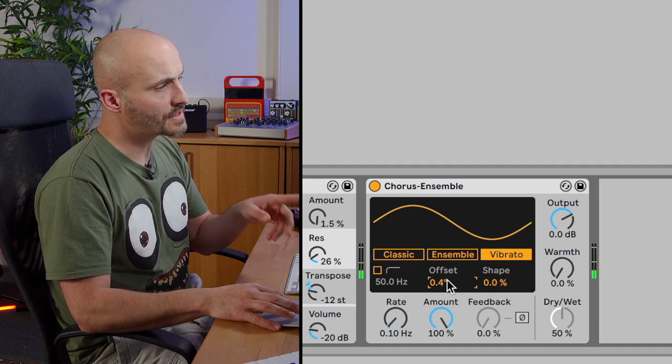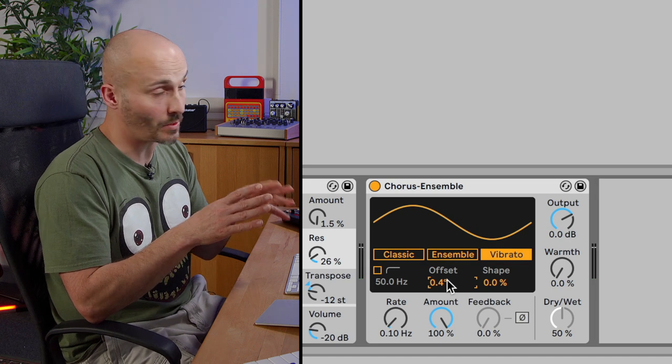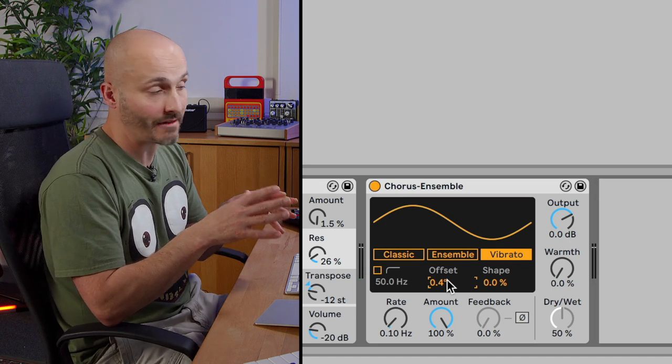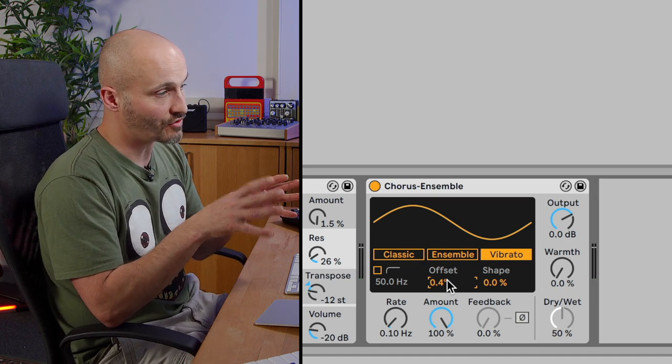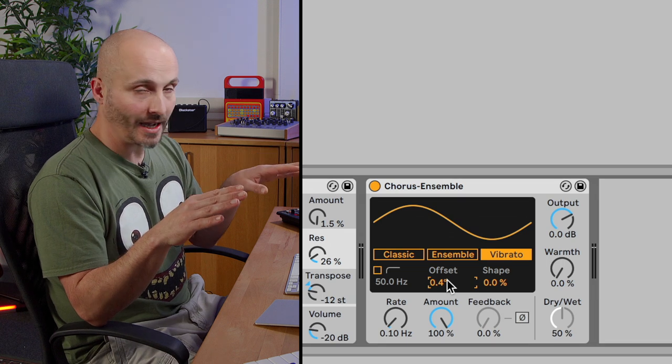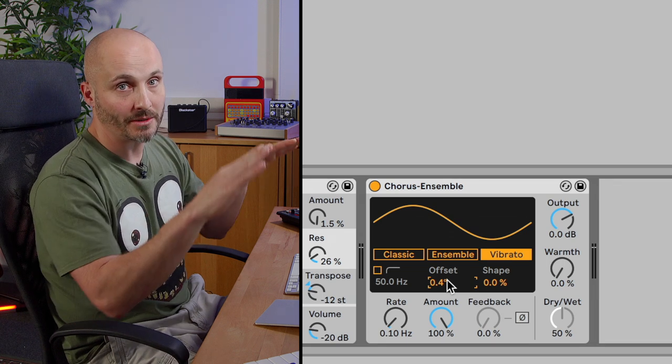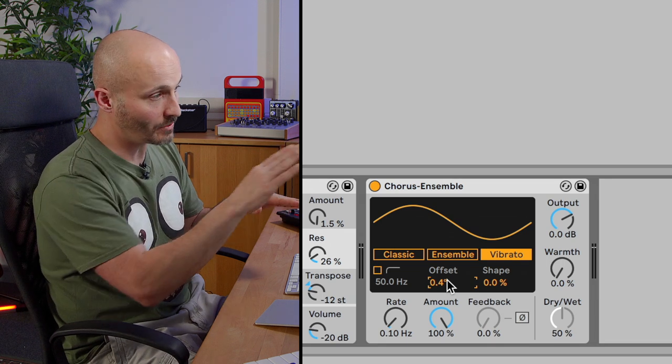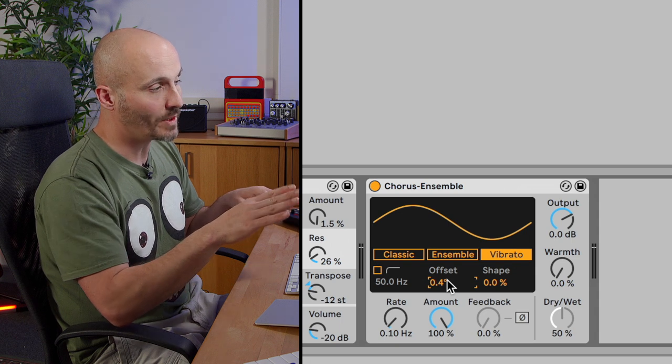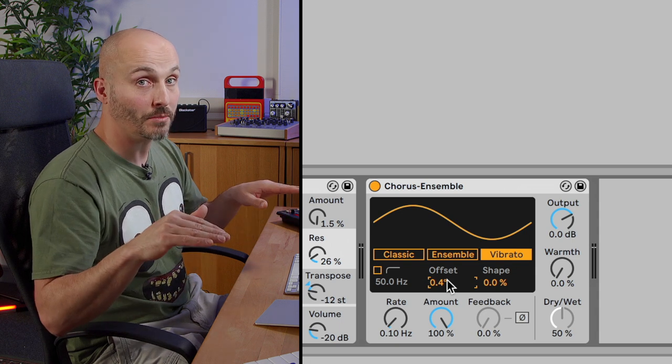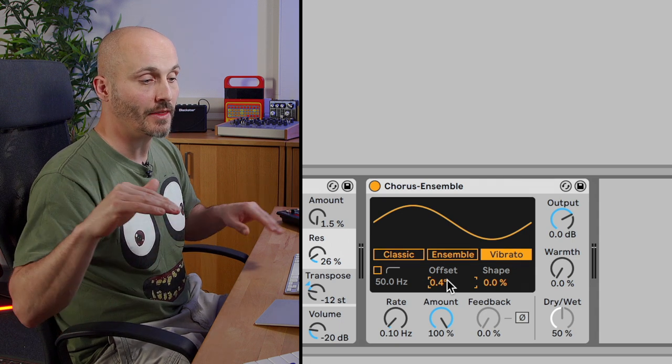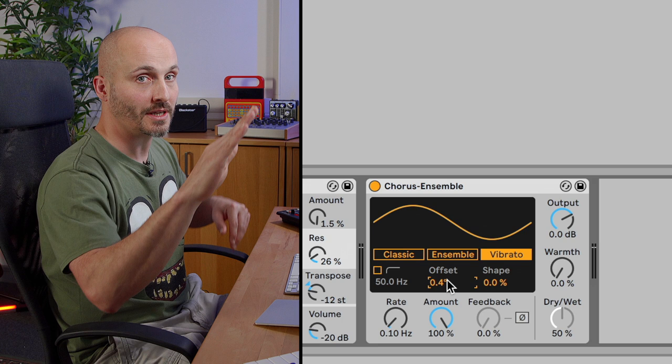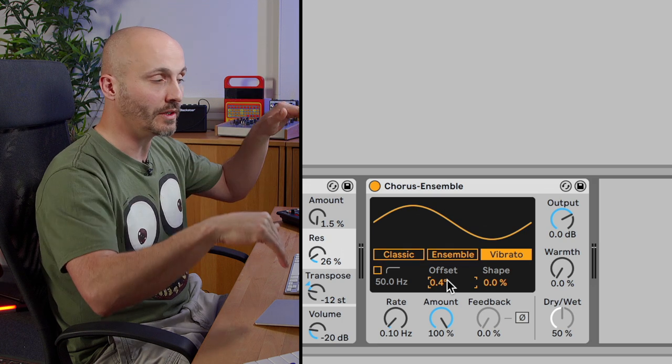So the offset is incredibly sensitive here because we are literally hearing just the vibrato signal, there's no dry or wet. So we either have the whole left and right signal going up and down in pitch in unison where the offset is set to zero, or we can have anywhere up to 180 degrees where the pitch goes up on one side and the pitch goes down the opposite on the other as well.